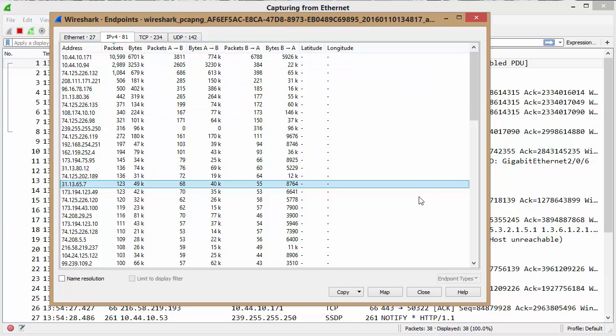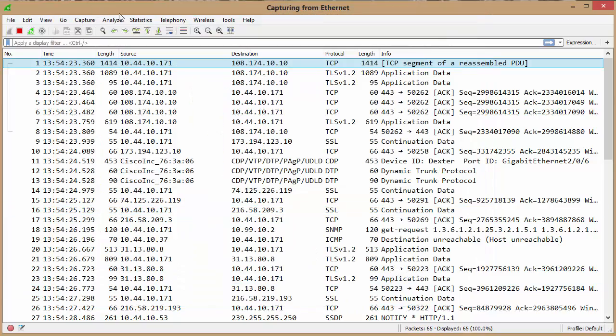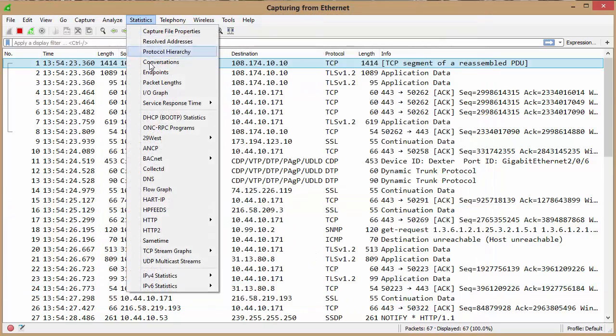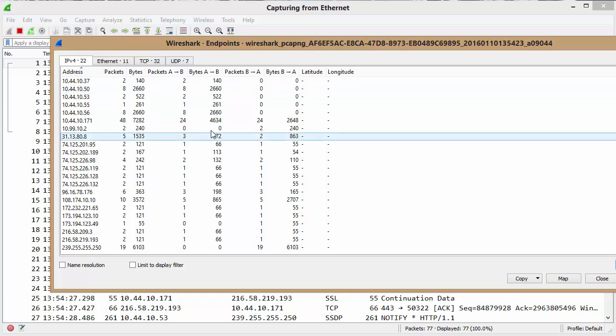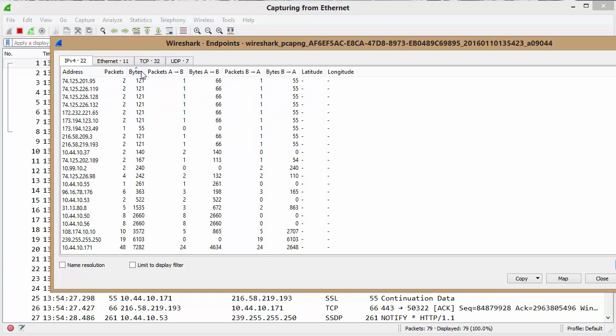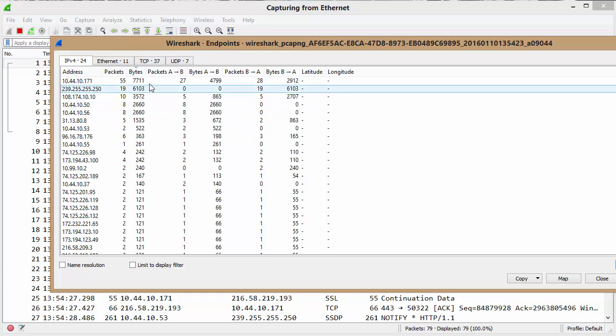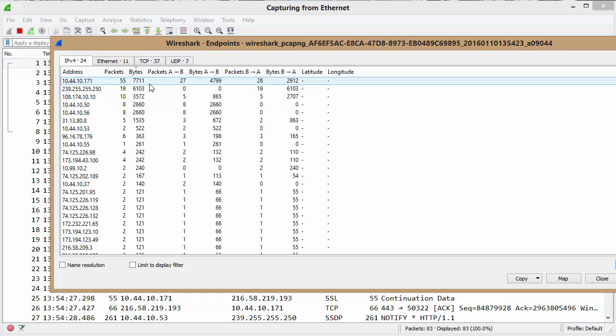So what I would have to do at this point is close the endpoint report and just simply bring it up again. And now you can see that it's counting the bytes once again. There you go.